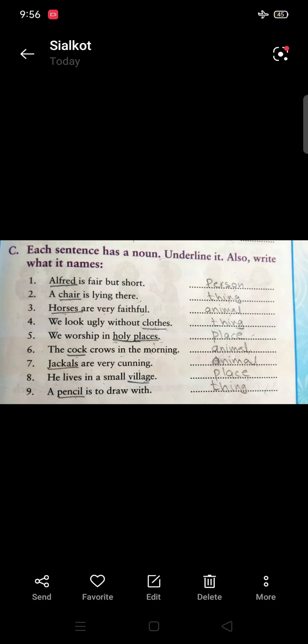Number six: Crocodiles in the morning — underline it, and this is an animal. Number seven: 'Jackals are very cunning.' Jackals are also animals. Number eight: 'He lives in a small village.' Village is a place. Number nine: 'A pencil is to draw with.' Pencil is a thing.